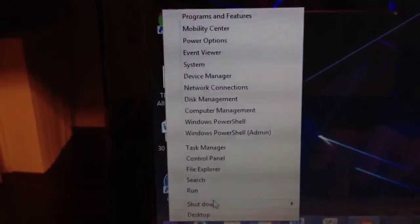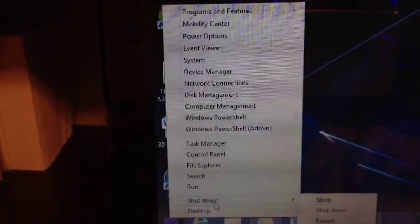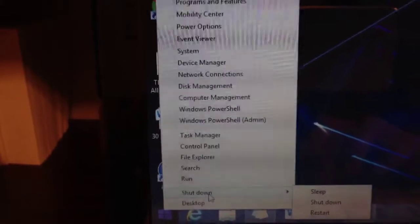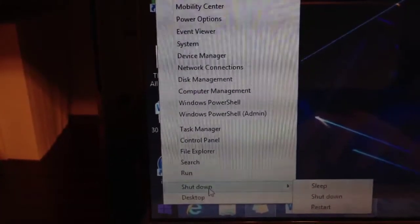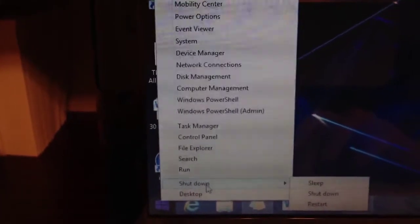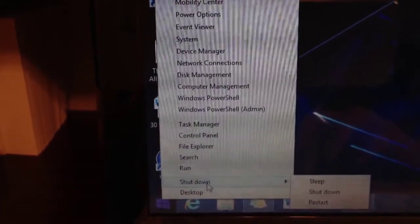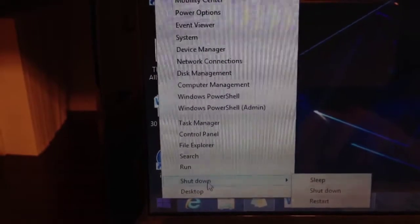Now you can also shut down your computer from the desktop, which you couldn't do before in Windows 8.